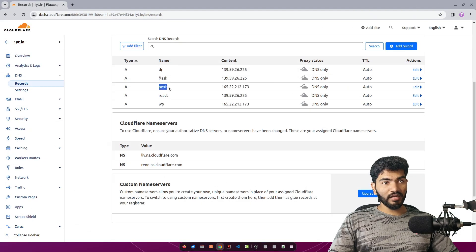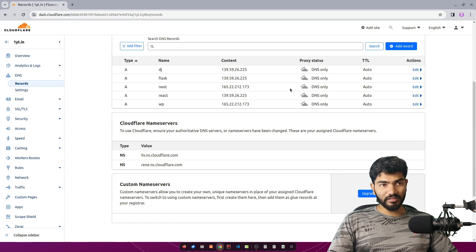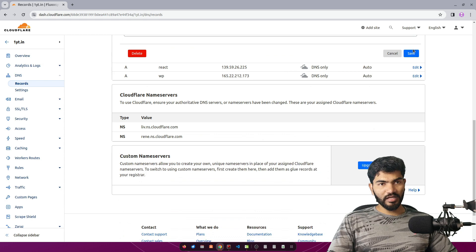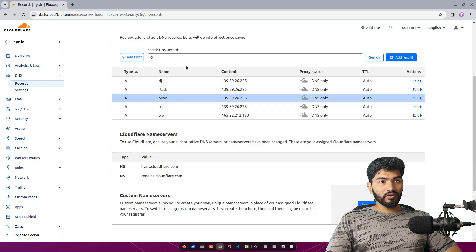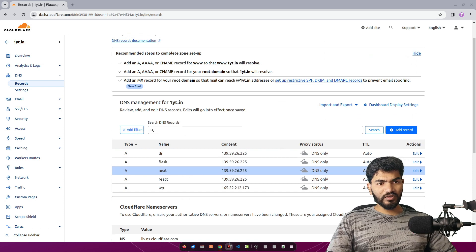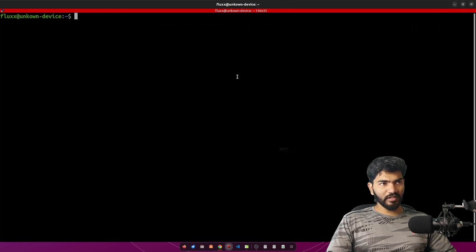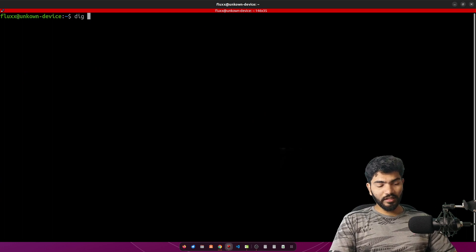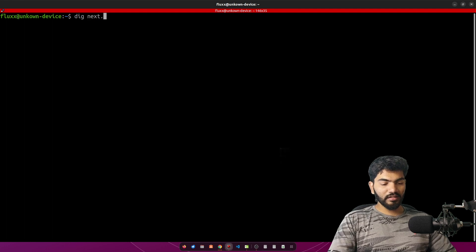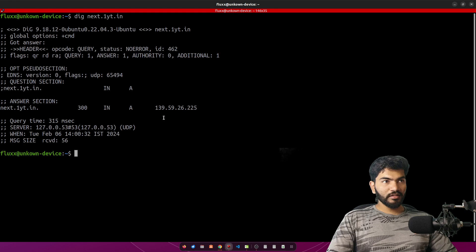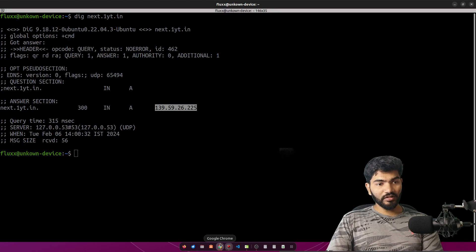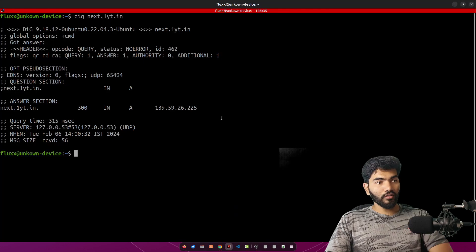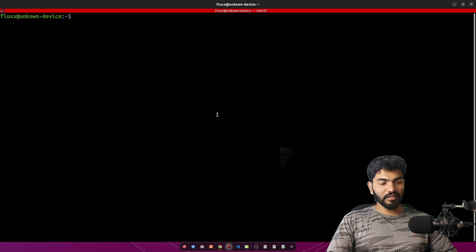Let me go to my DNS. As you can see, I have already created a record for Next.js but the IP is wrong, so let me go ahead and replace this IP address because that IP address doesn't exist anymore. Once we have the record updated, next we need to open the terminal. If you are on Linux, execute the dig command — dig next dot oneyt dot in — so that should show the IP address of our server. This is to make sure the IP address is pointed correctly.